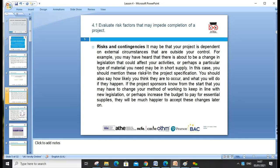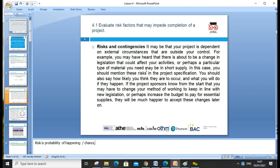We have assessment criteria 4.1, which is evaluate the risk. What is risk? Risk is probability — as we discussed in the last lesson, risk is a probability of something happening. We can say risk is a chance. Risk can be positive.